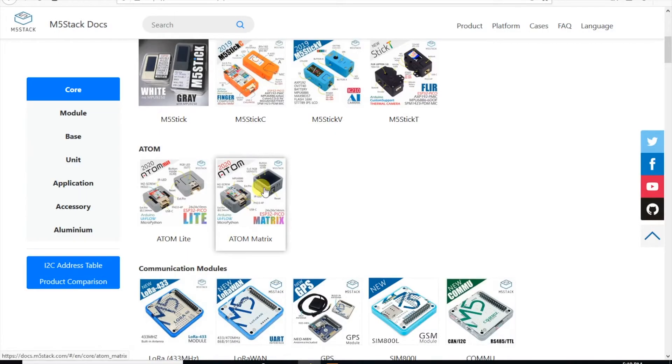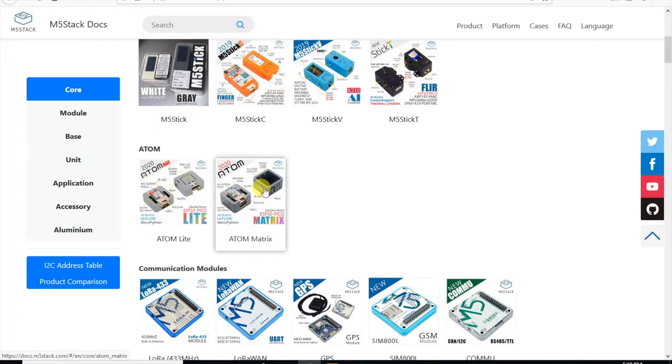Hi there and welcome back to the M5Stack official channel. I'm Luke and today we're going to be looking at one of the newest products of M5Stack, the M5 Atom.